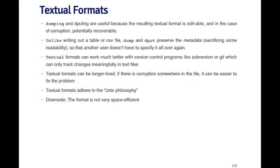So textual formats can be a little bit longer lived. If you're gonna be storing data for a long time, sometimes it's useful to use a type of textual format. So that you can avoid potential problems with corruption. Textual formats can also work better if you're using a version control program, like Subversion or Git, where you're tracking changes between documents.